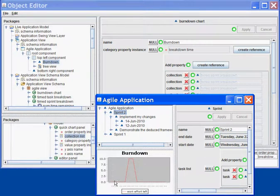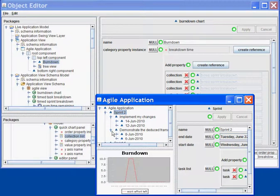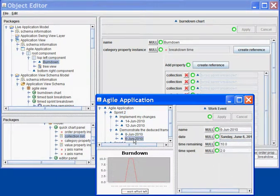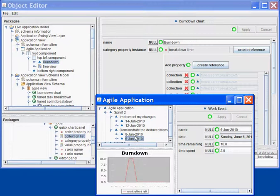My graph is now created, and it shows how much time was left at any time in the Sprint. If I create or modify a task, I will see automatically the effect on my Burndown chart.